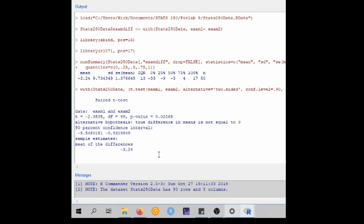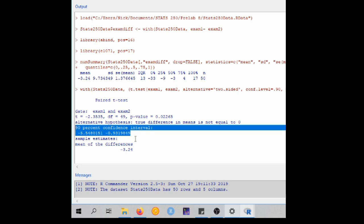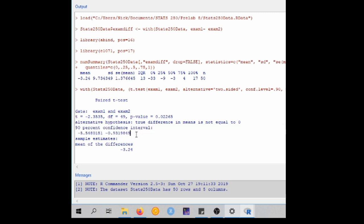So we can see that the mean of the differences is negative 3.24 points, which lines up with our numerical summary data. The t-test statistic is negative 2.3535. With 49 degrees of freedom, there is a p-value of 0.02265. And down here, you can see that we have a 90% confidence interval for the true population mean difference.